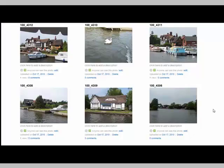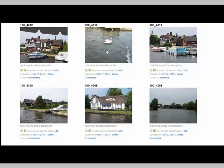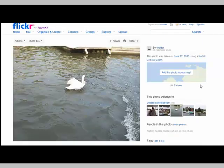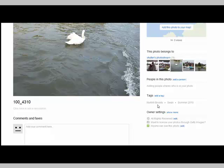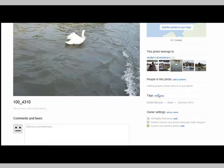Here you can see that I've created an account on Flickr and I've uploaded some vacation photos. Let's have a look at adding some tags. I've added some tags already but we'll add more. Let's look at this picture of a swan. As you can see, I've already tagged it as being on the Norfolk Broads, being a swan, and being from summer 2010.